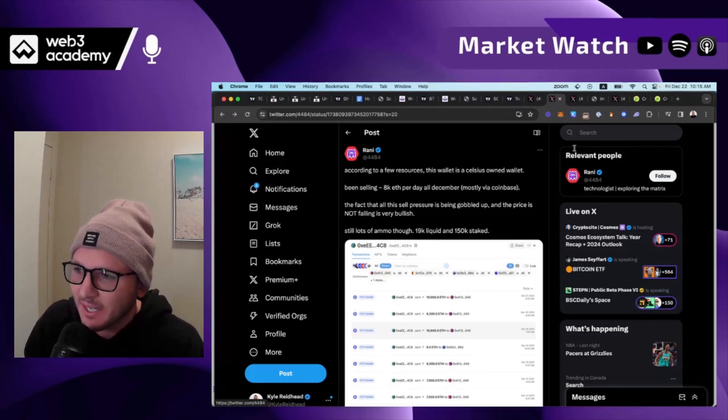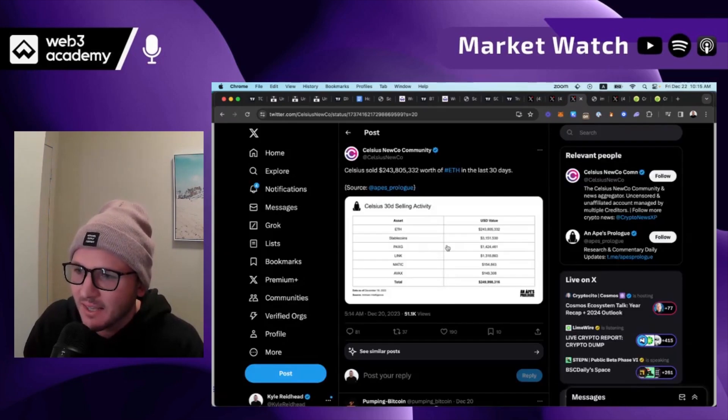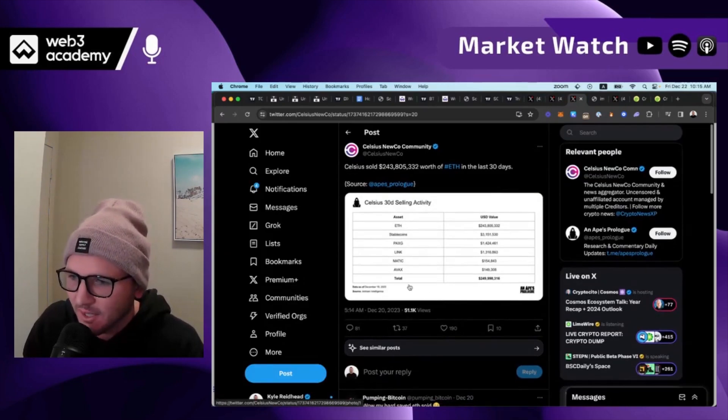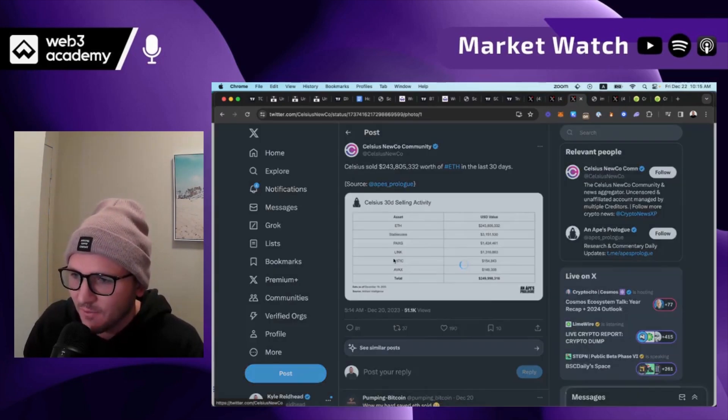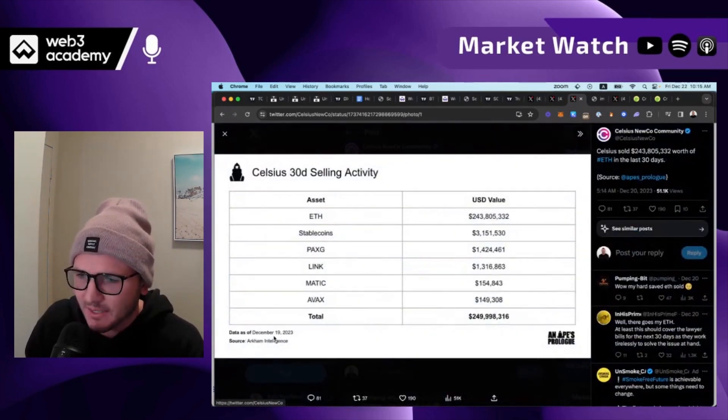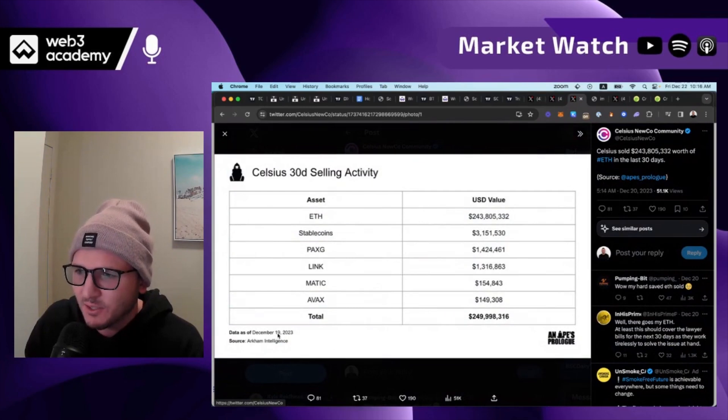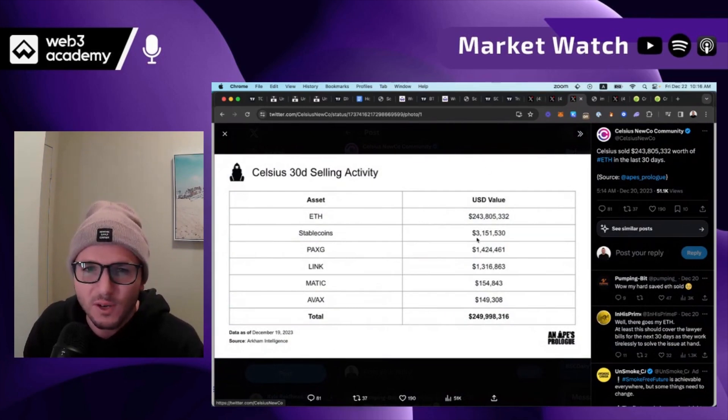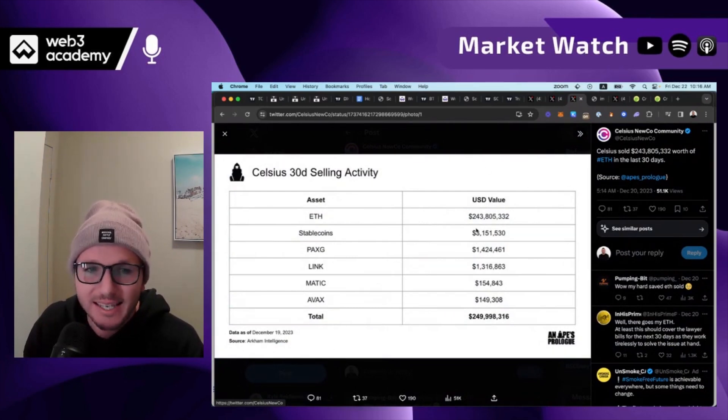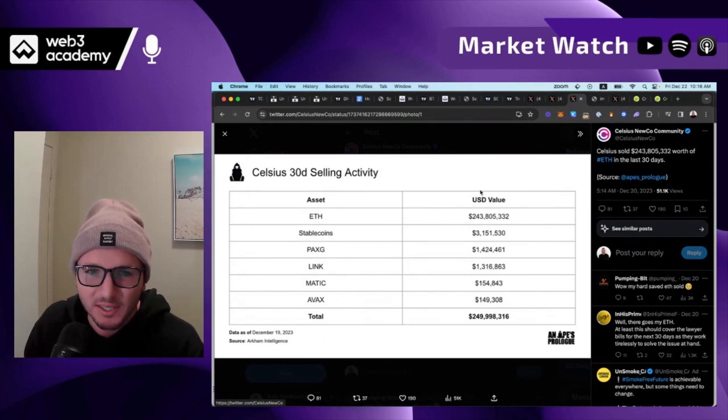And it's still happening today. And in fact they have sold, and this was in their filings as of December 19th, they had sold over 30 days $243 million in ETH specifically.